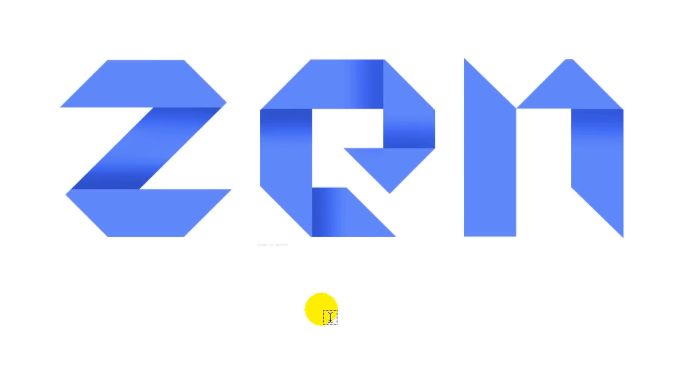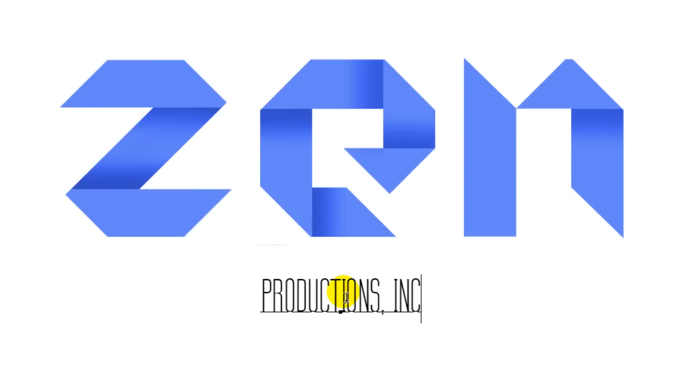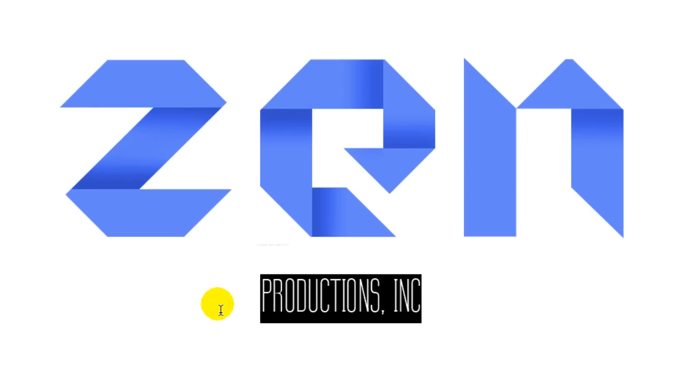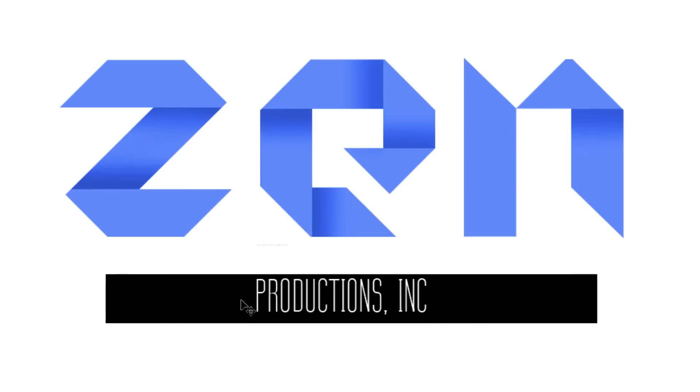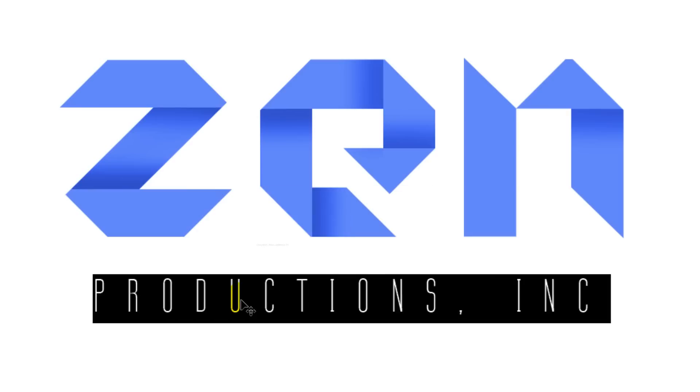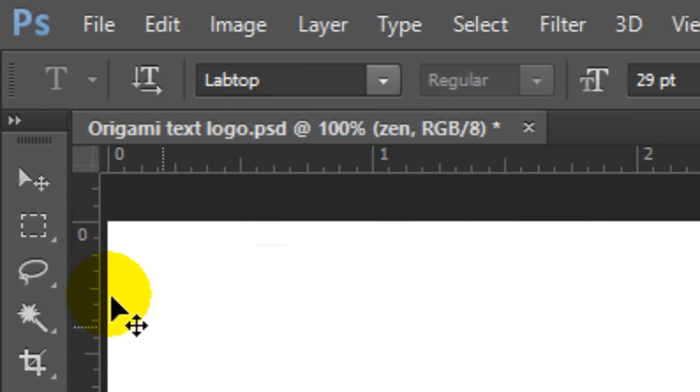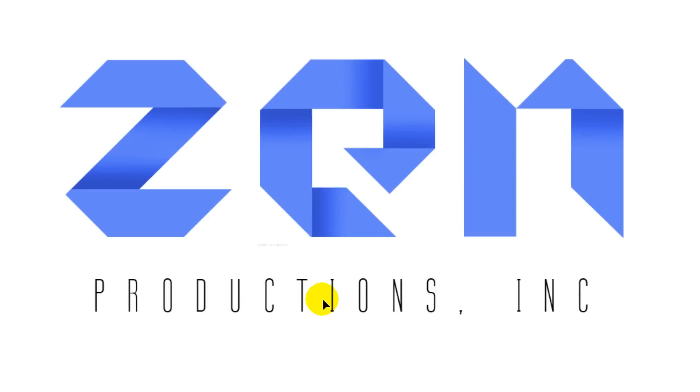Go below your logo and type out your text. To increase its tracking, highlight the text and press and hold Alt or Option as you press the right arrow key on your keyboard. To reposition it, open your Move Tool and move it.